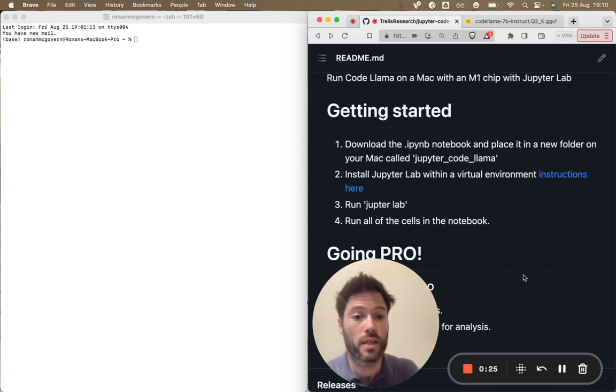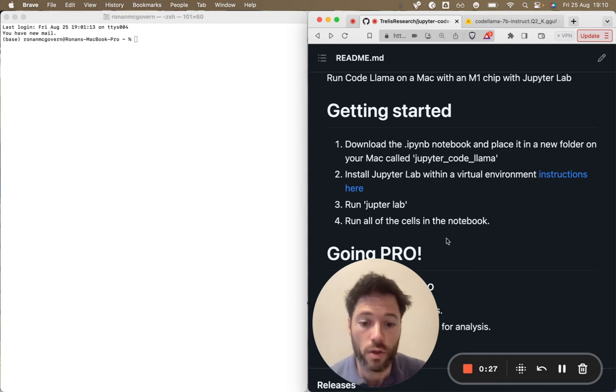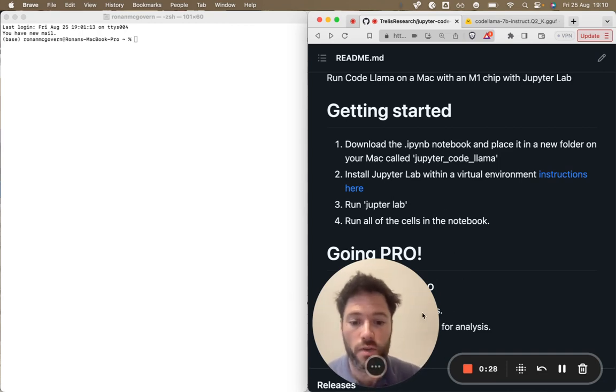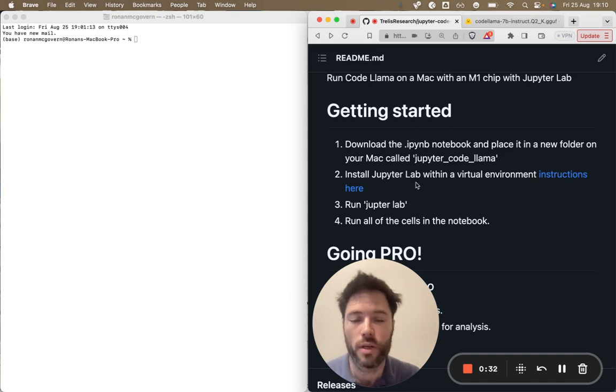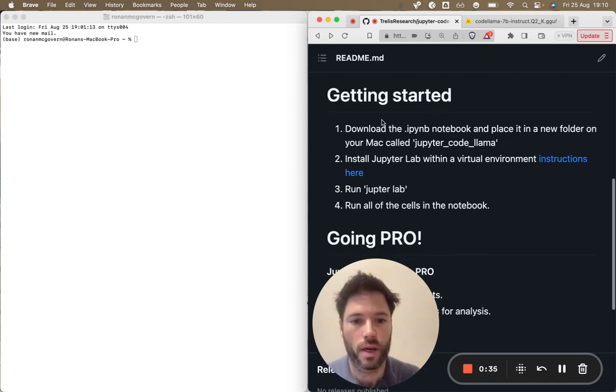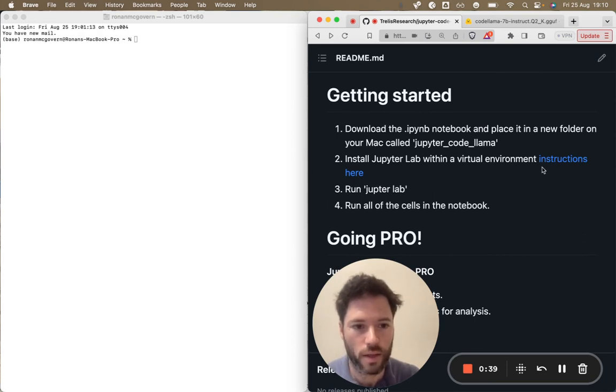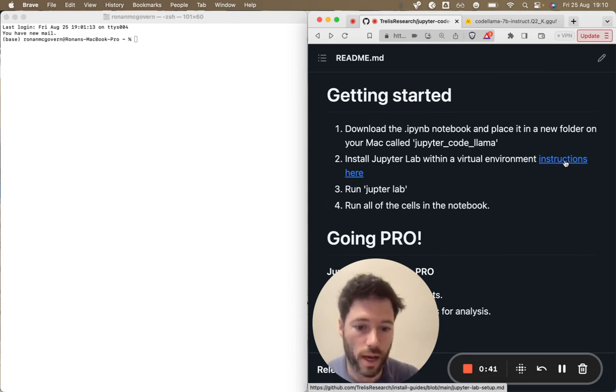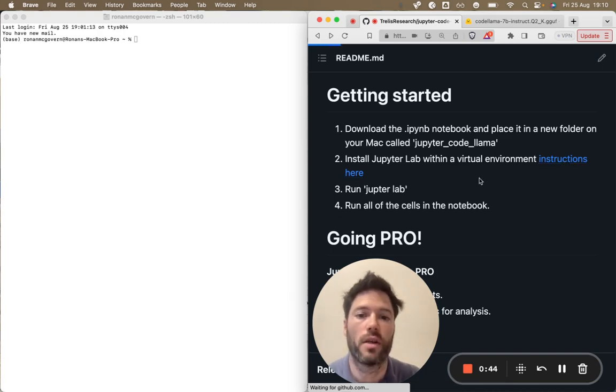Let's get started. For the Mac with the M1 you can find a free Python iPy notebook, it's a Jupyter notebook. You can find it on the Trellis Research GitHub. To get started, just download the notebook from the GitHub repo and then follow these instructions for installing Jupyter Lab if you haven't already installed it.